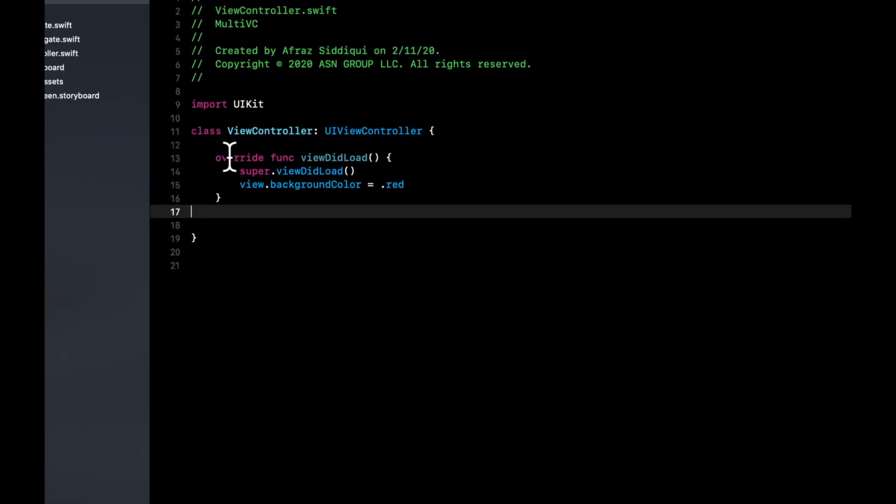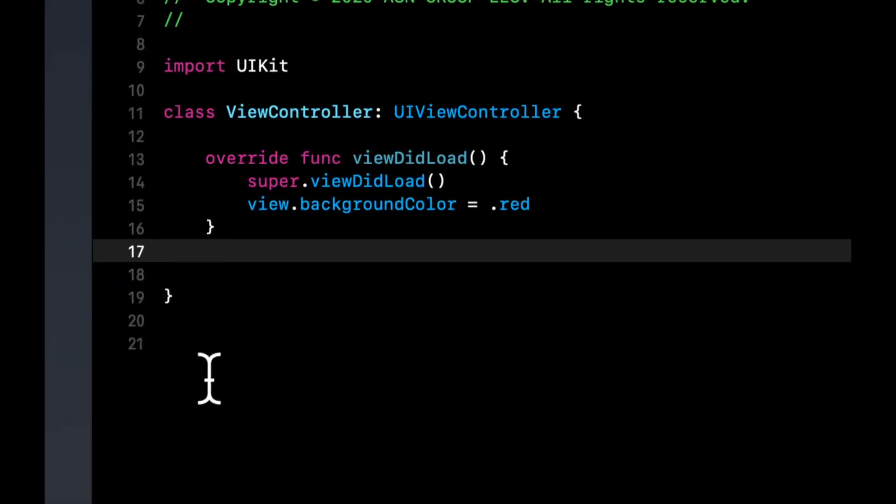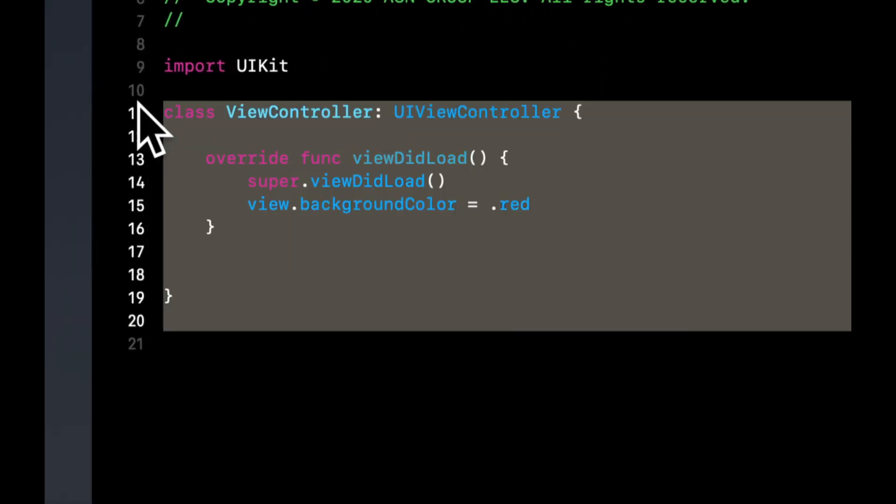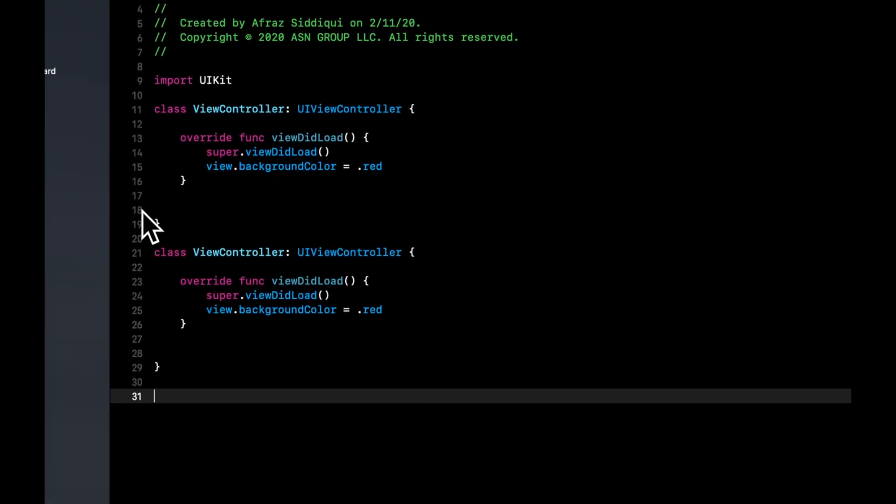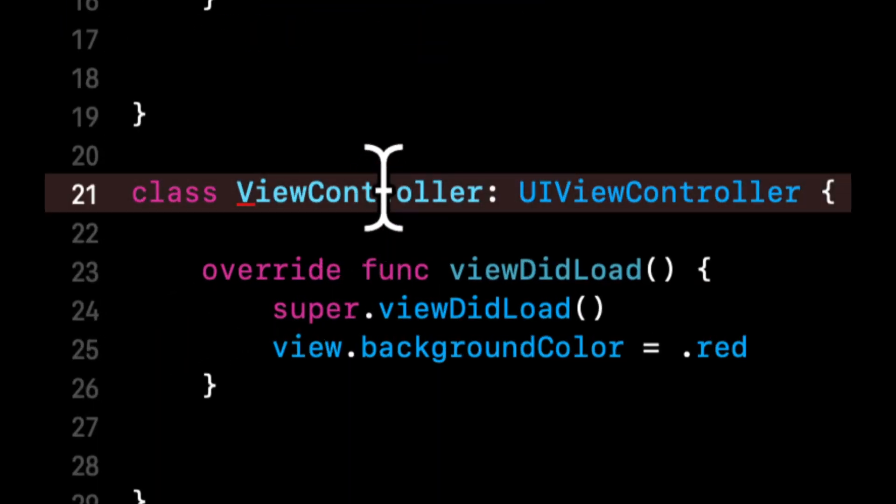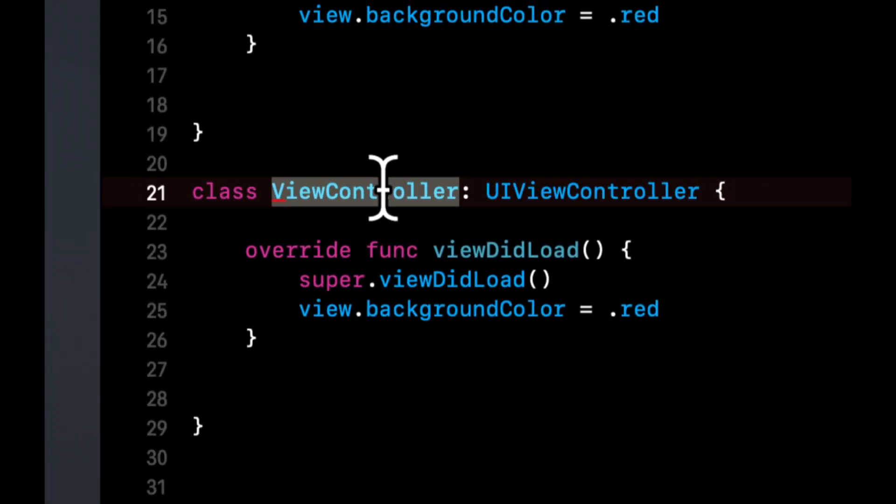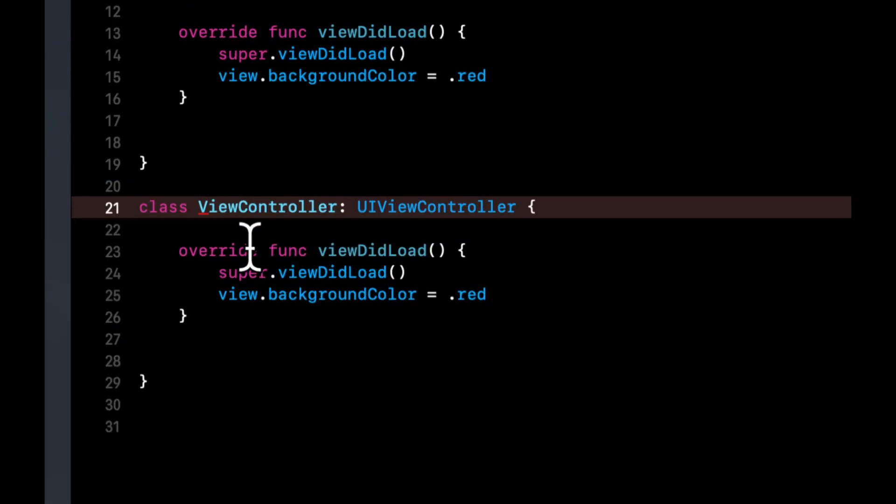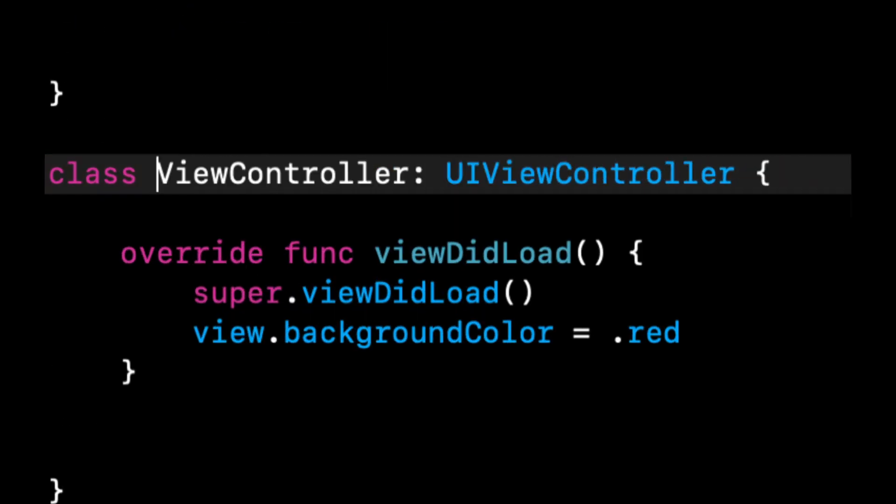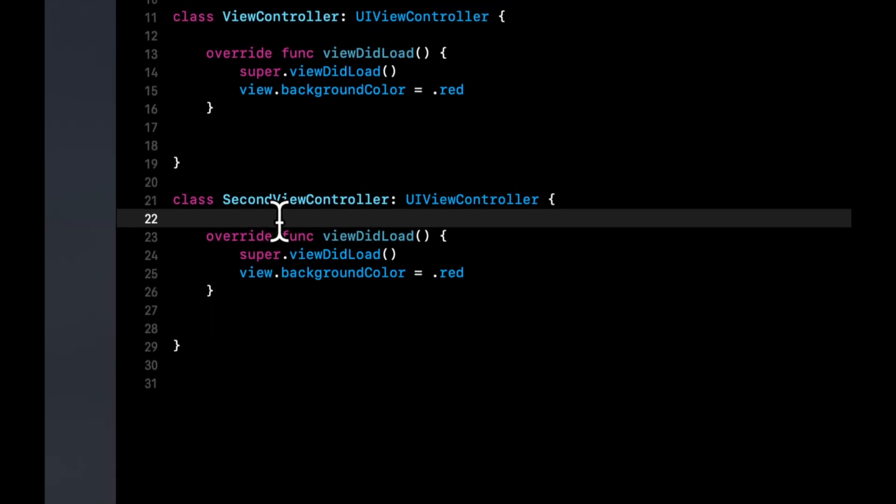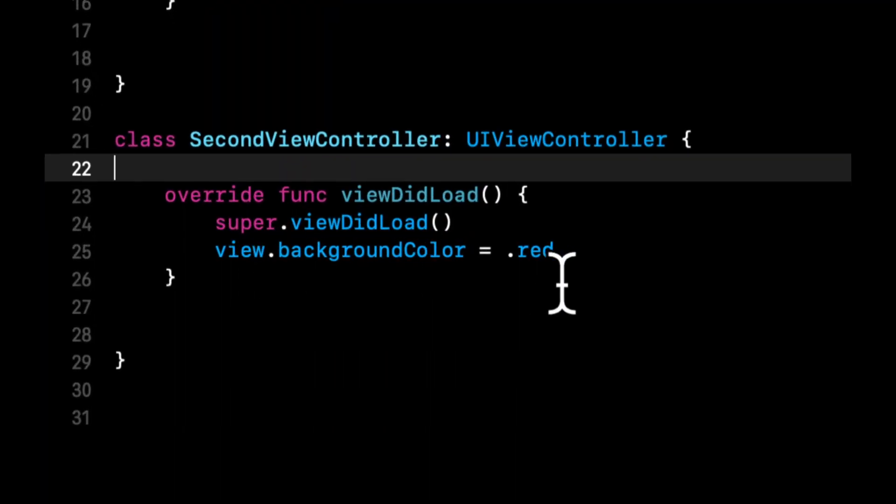In code what you can actually do is literally copy this class which is view controller and paste it right below. Just make sure you change the name of the class because we can't have two classes with the same name. Here we can call this second view controller and boom, you got a second view controller.